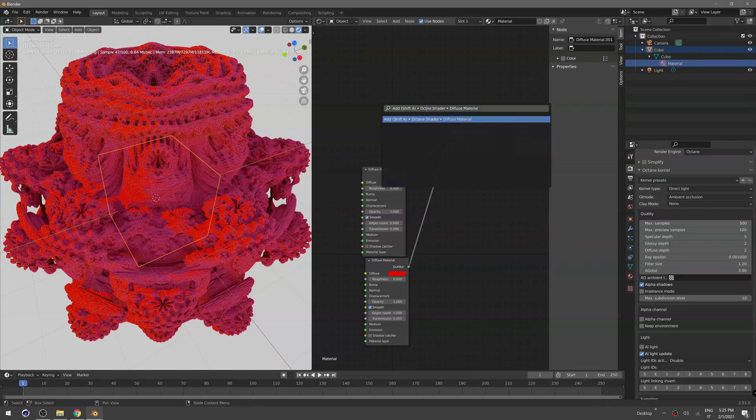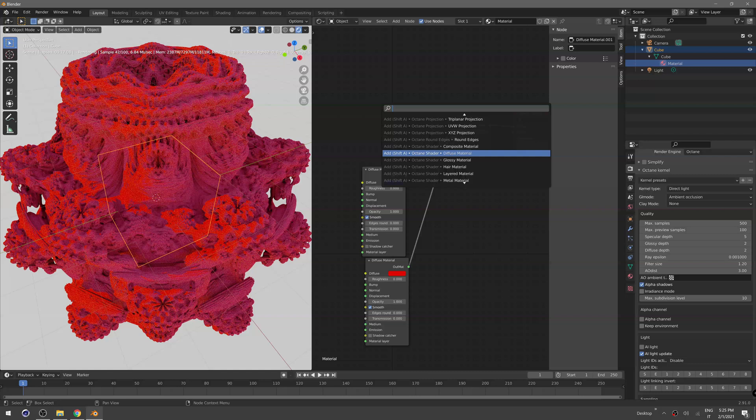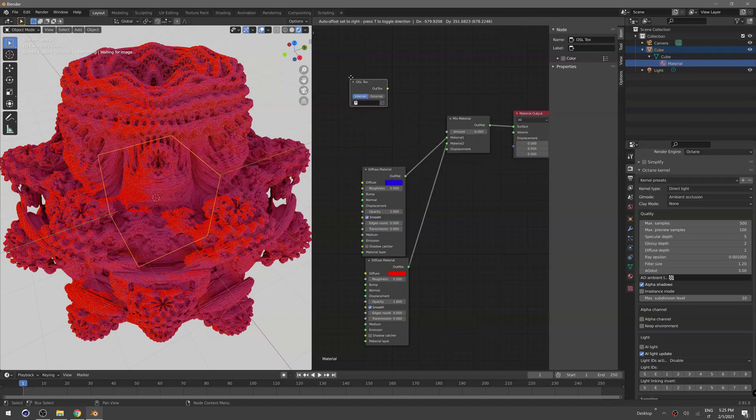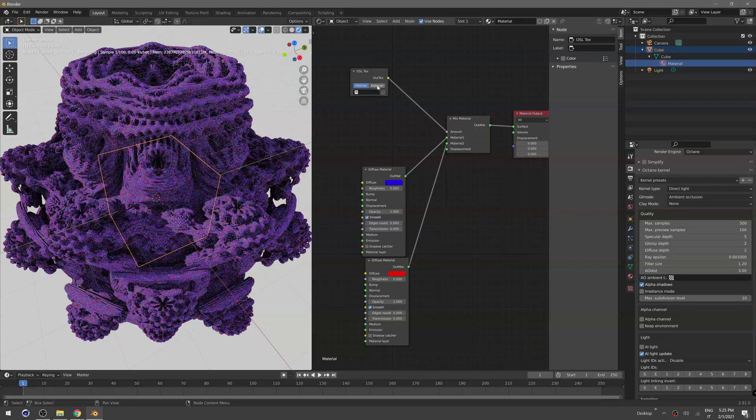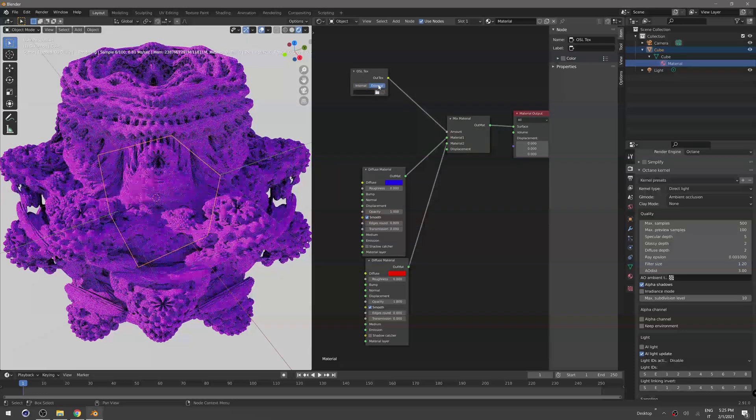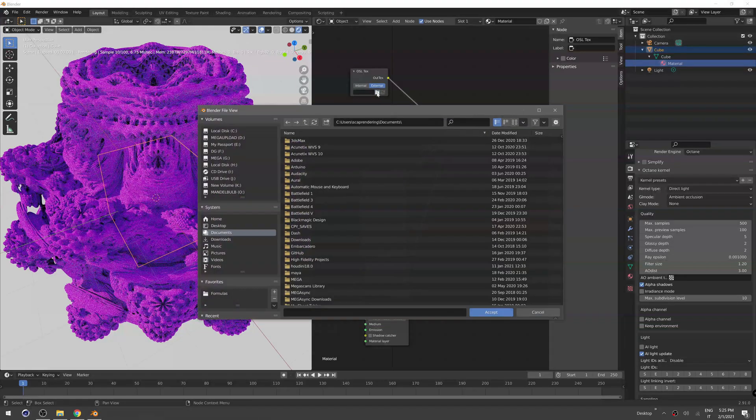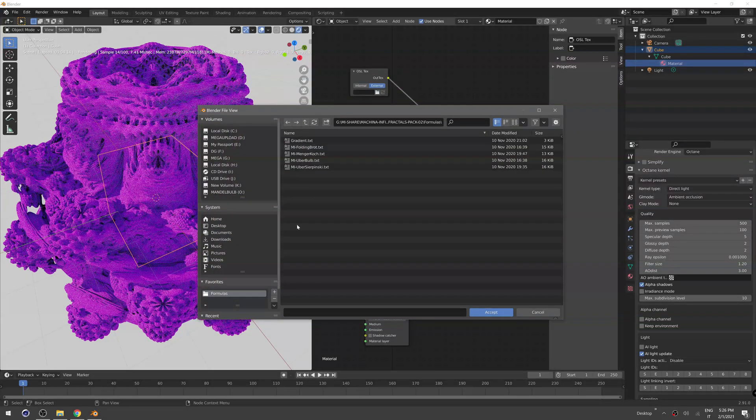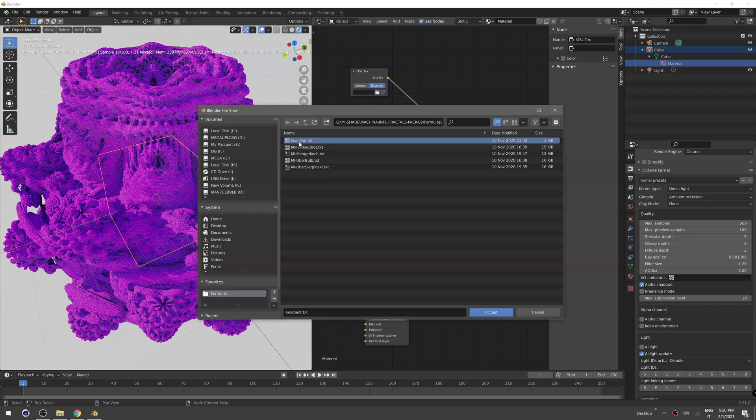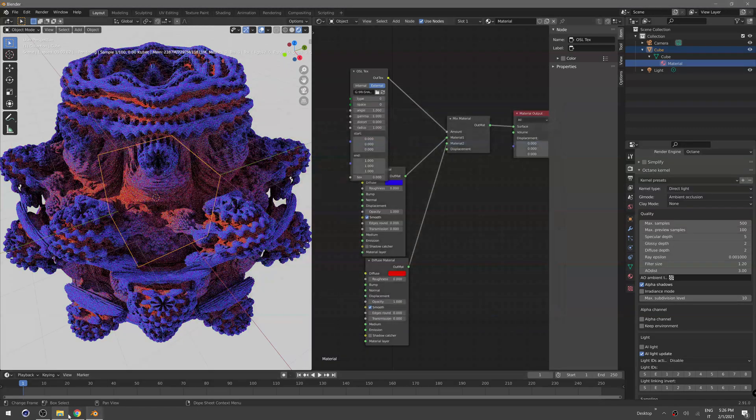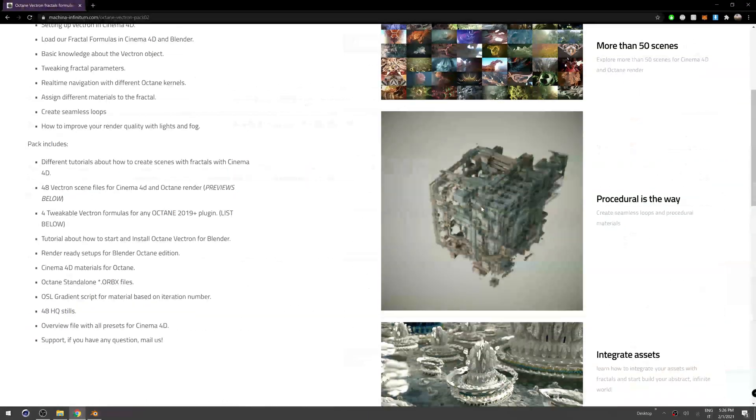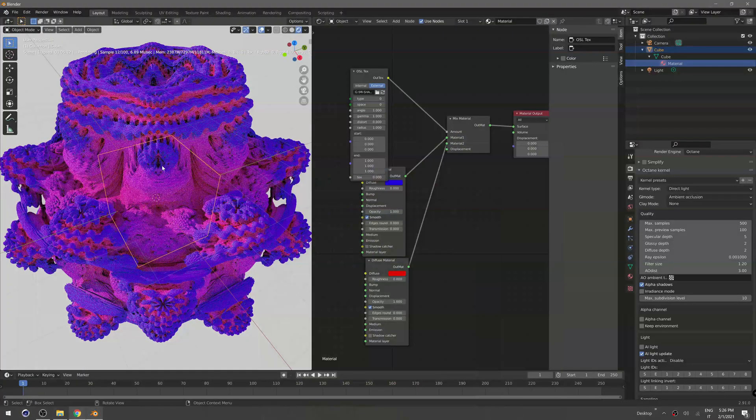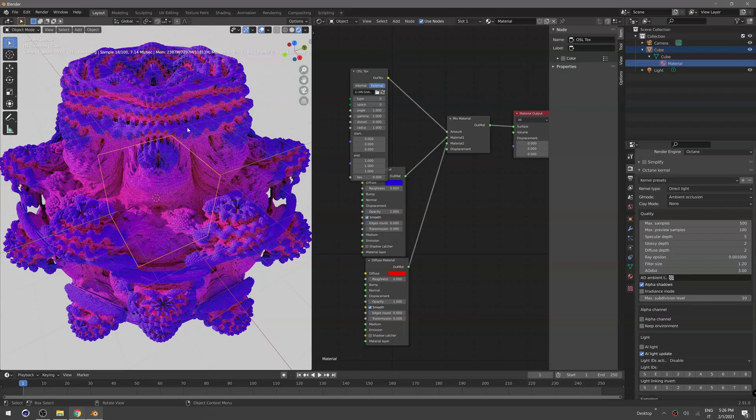We need a way to drive our iteration over the amount here, so we can create an OSL texture and plug that in the amount. Click OSL external, open the folder, and in formulas here there's our gradient script which is included in our packs.